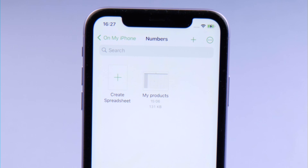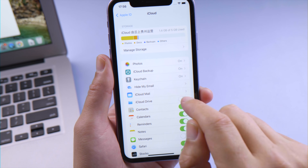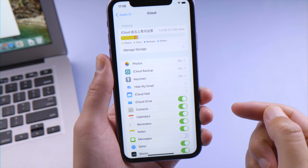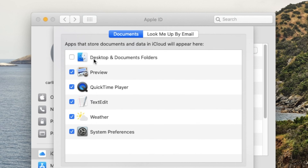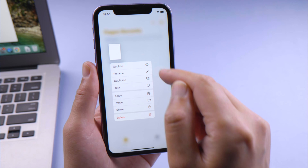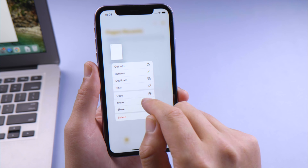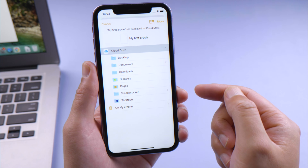You can also sync your files via iCloud Drive. Make sure you have iCloud Drive enabled on both devices and check the box next to Desktop and Documents folders. To sync from iPhone to Mac, tap and hold the files, tap Move, then select the location in iCloud Drive to save it.